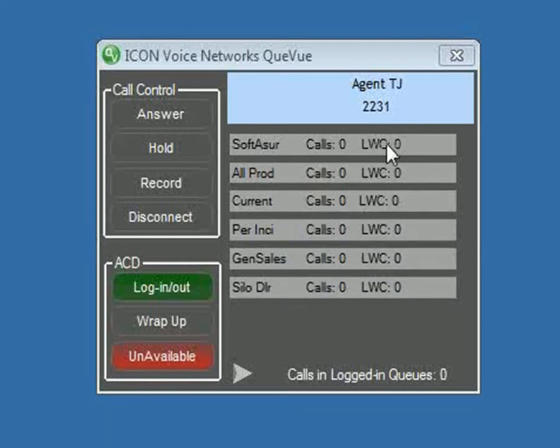And then the longest waiting call, again, would be the information of how long those calls have been waiting. You'd get a timer here.